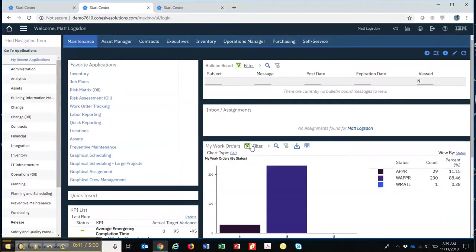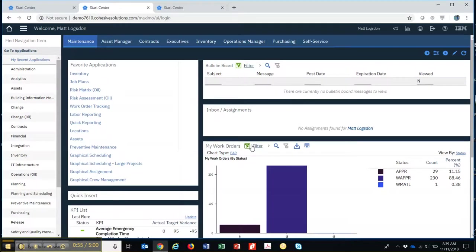While it can be done to the individual, it's generally set up by role. So a work technician, a buyer, a spare parts, or a warehouse manager would have their version of a start center.